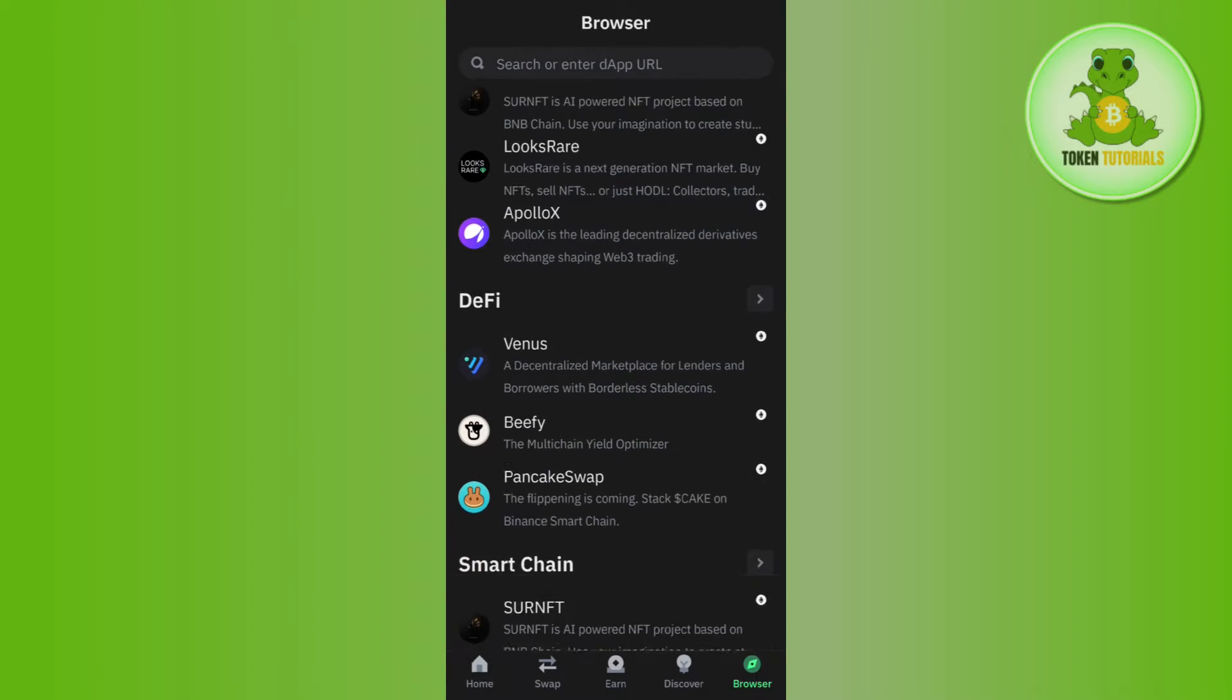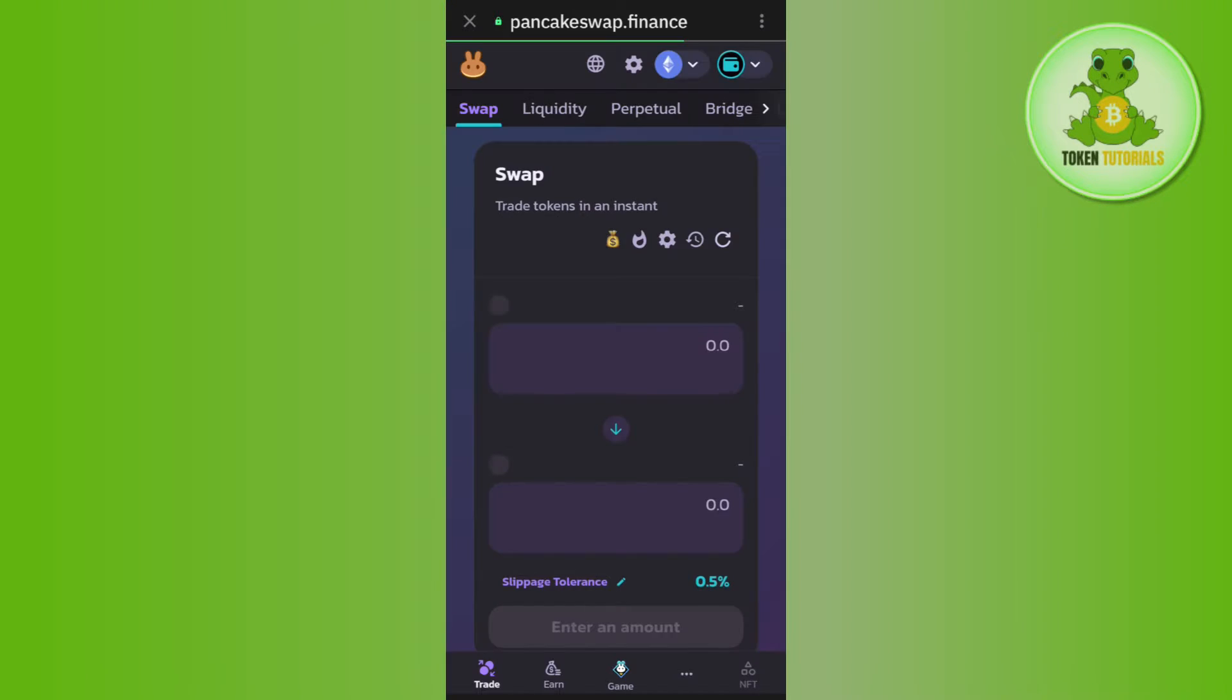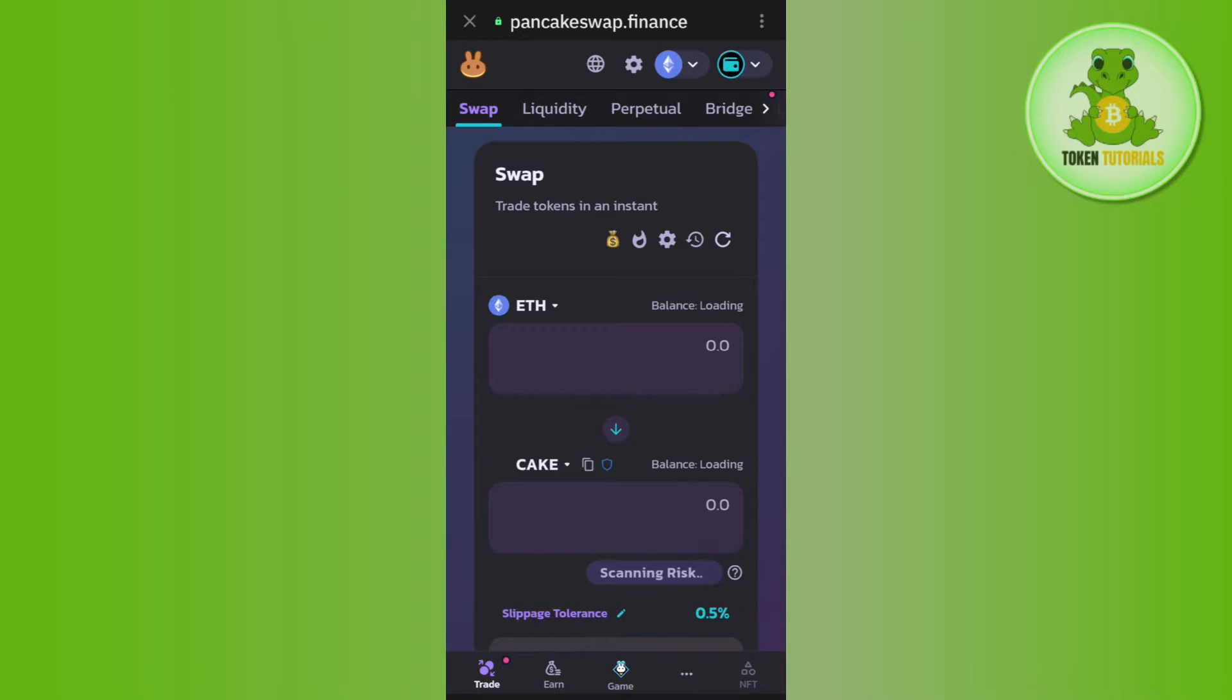After that, you need to scroll down and then tap on PancakeSwap. Once done, you need to make sure that your wallet is connected to PancakeSwap.